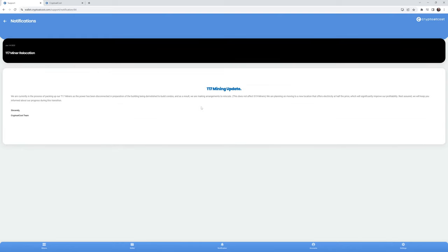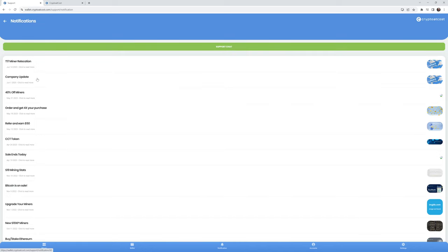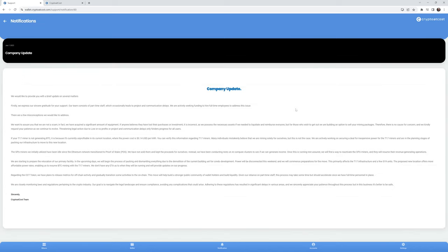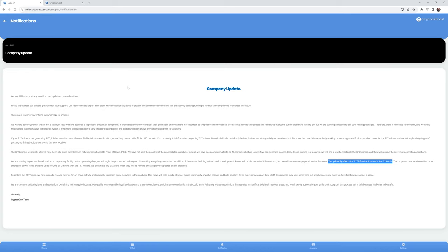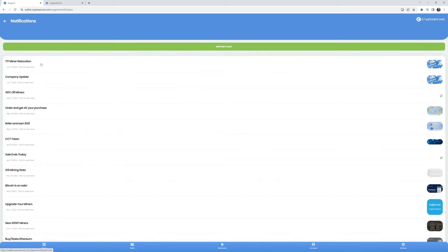It says here we are currently in the process of packing up our T17 miners as the power has been disconnected in preparation of the building being demolished to build condos. And as a result, we are making arrangements to relocate. And now they're saying that this does not affect S19 miners, which once again, in their company update on June 1st, it actually says that it does affect some S19 miners right here. So which is it? It affects T17 and a few S19s or it only affects T17? Do they even know what they're doing? Do they even know what they're communicating?